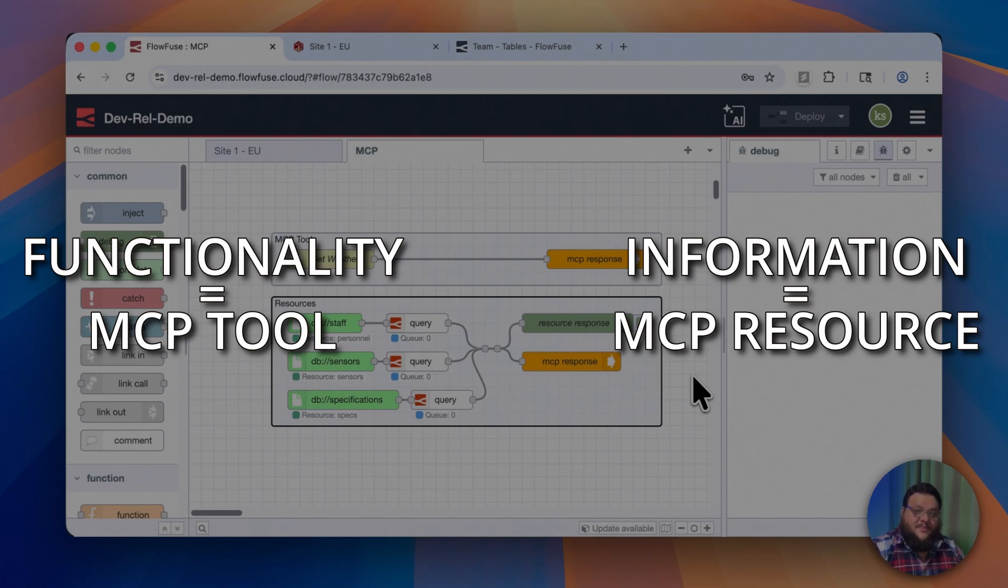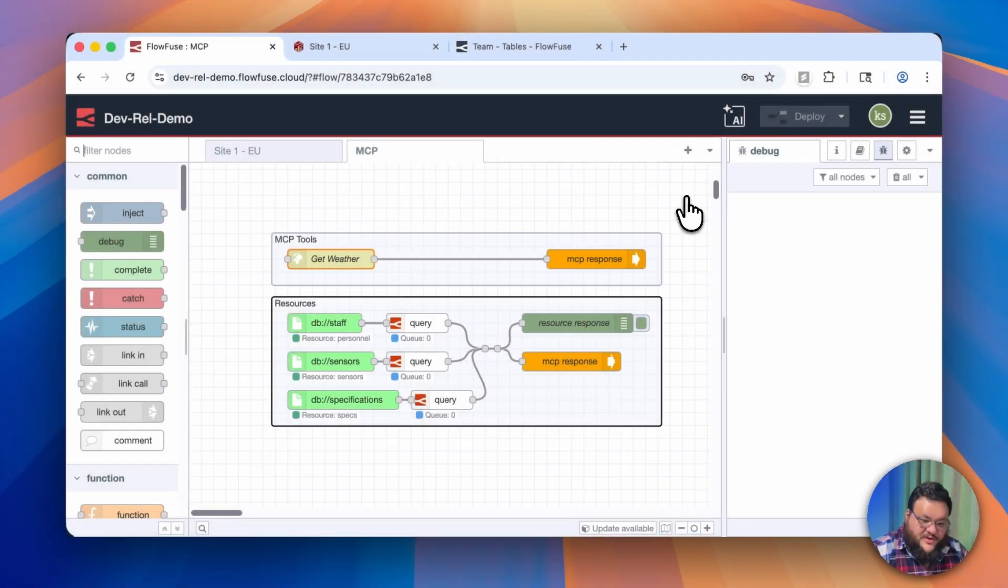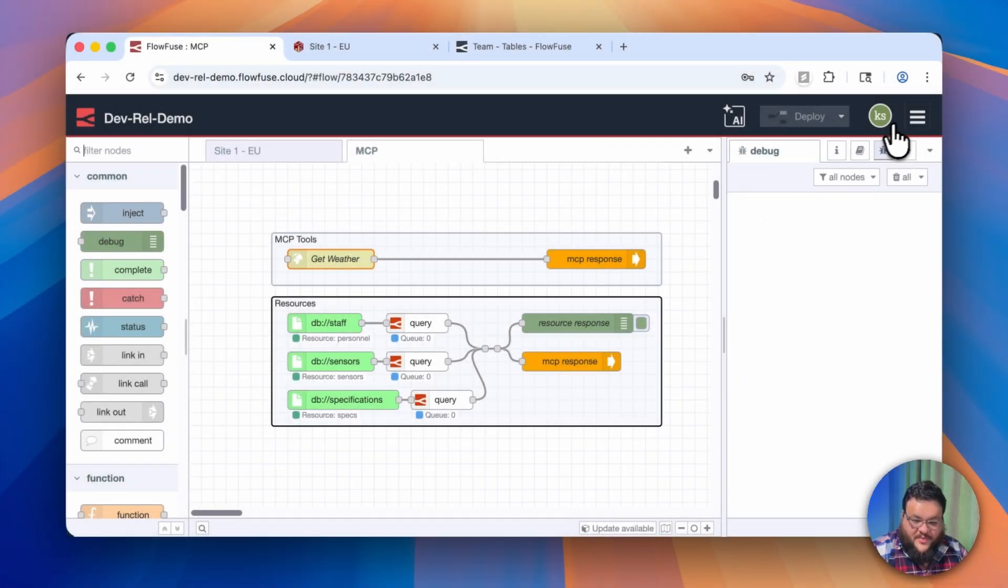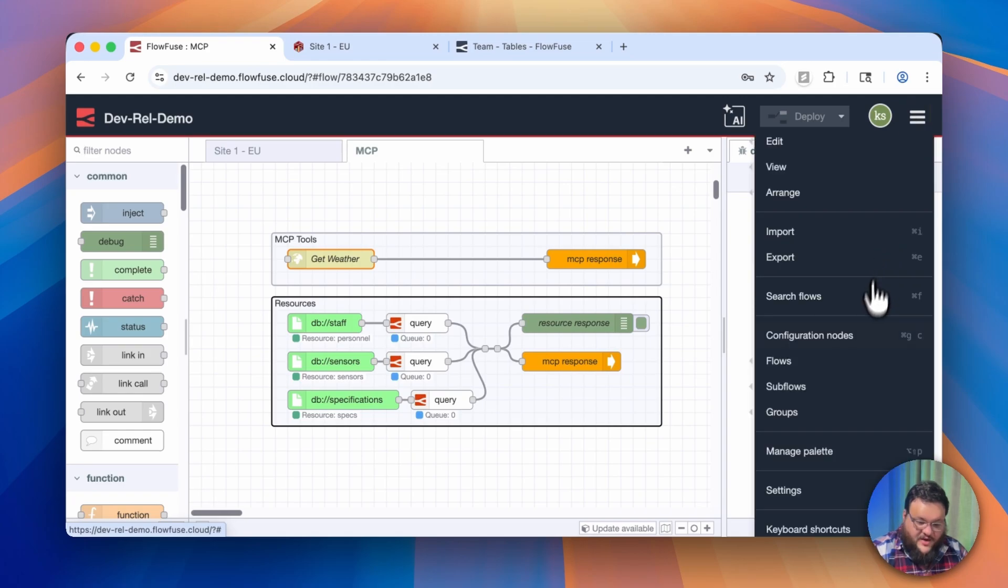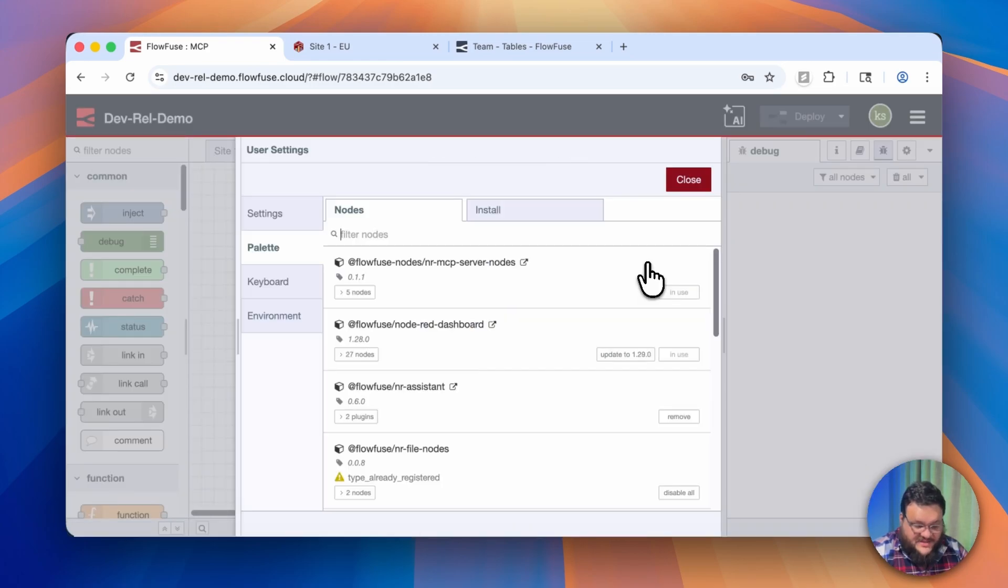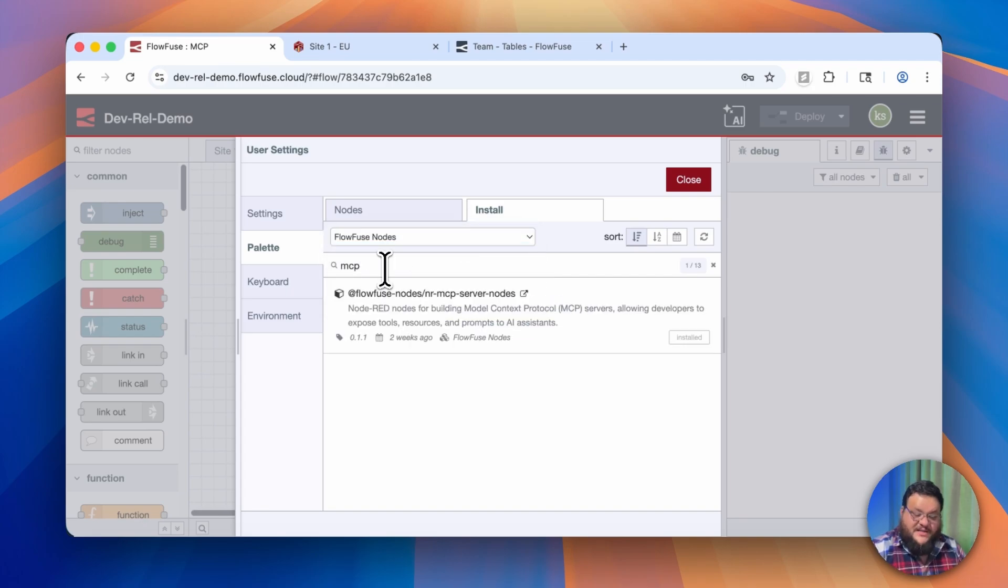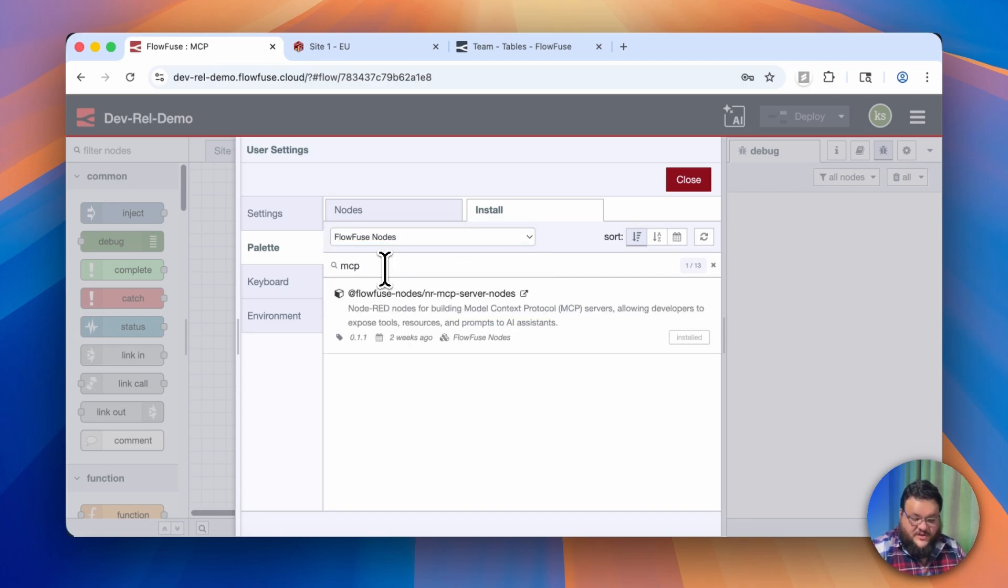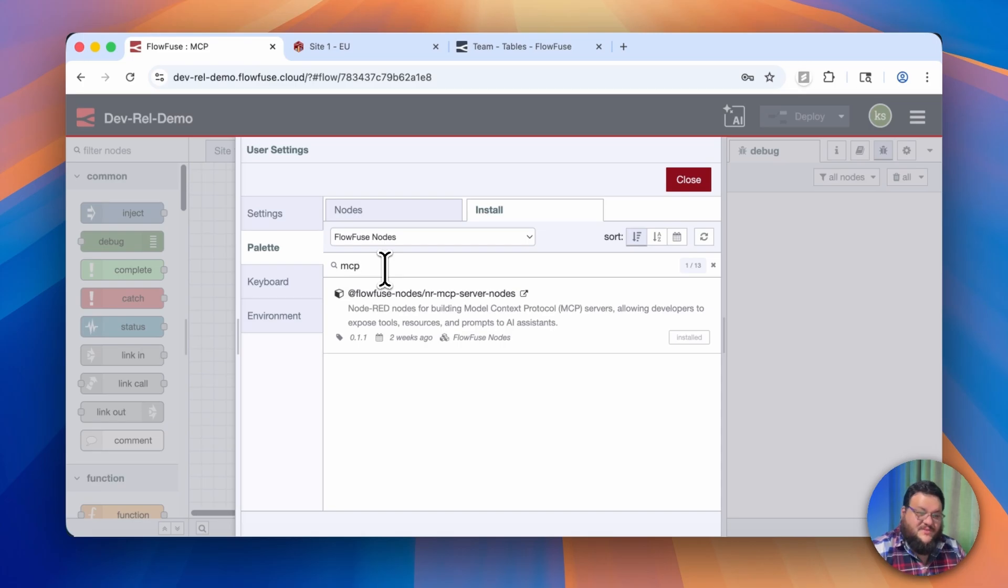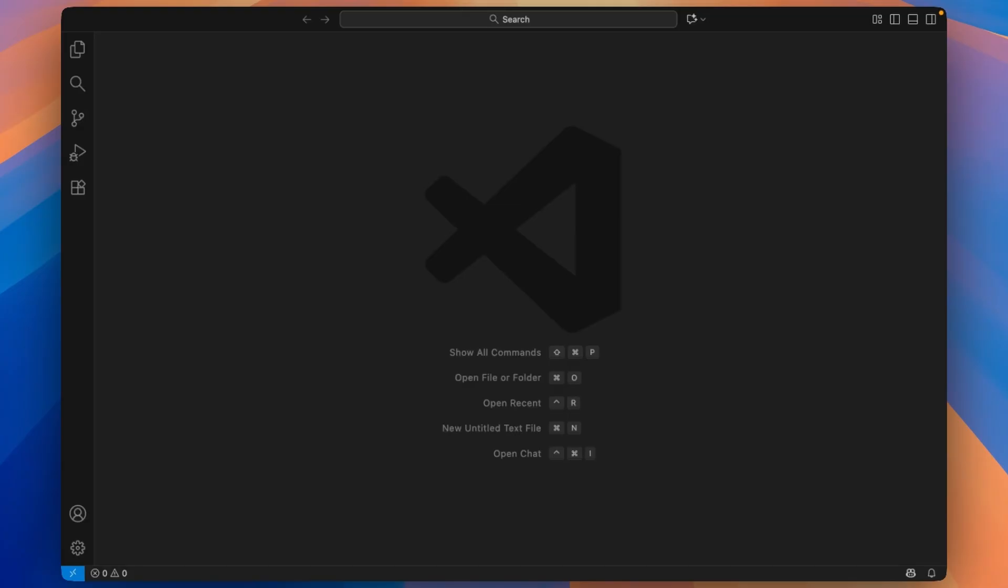To install this, go to the upper right corner, click on the menu, and go to Manage Palette. Within Manage Palette, go to Install, and for catalogs, go to FlowFuse nodes. Here you can see FlowFuse nodes forward slash node-red MCP server nodes. This is what we're going to be using today. You can really use any tool or application that makes use of MCP servers, but given how commonly used VS Code is, we'll use that today to connect to our Node-RED MCP server.